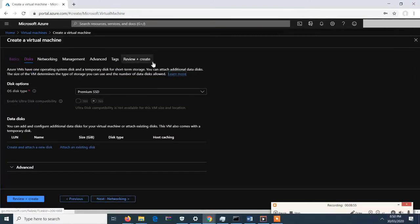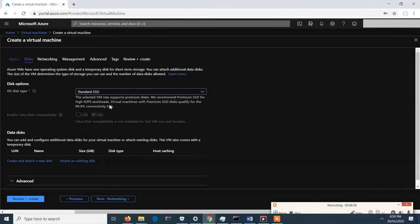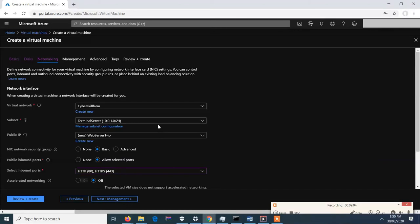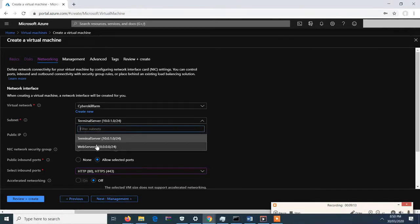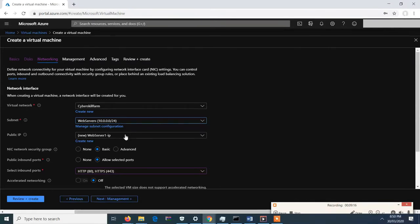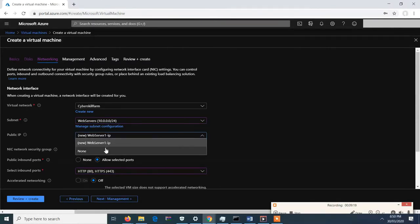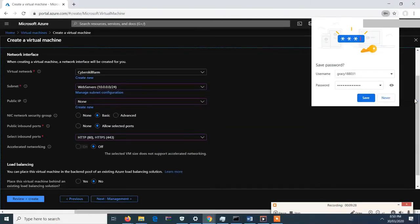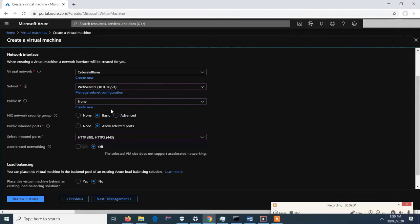Next is the disk — let's have a standard SSD since this is just for practice. Then next, networking. This must be inside the 'Cyber Skill Form' VNet and since this is a web server, we must use the web server subnet. This must not have a public IP because the public IP depends on the load balancer that we will set later. Ports 80 and 443 are set.